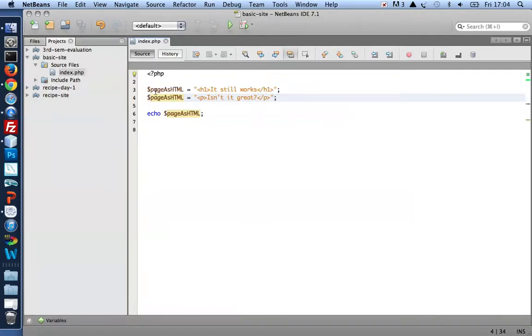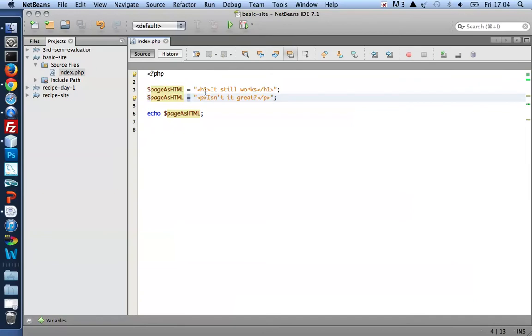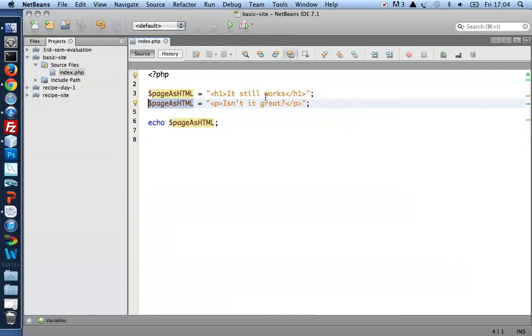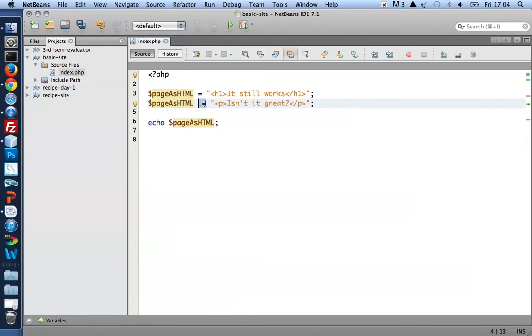The thing is, the page as HTML is declared in line three to hold my h1. And then in line four, it is once again declared with a paragraph. So in line four, my page as HTML will be overridden. So what it was will be forgotten about, deleted, and instead it will hold just the paragraph. Now I want it to hold the heading and the paragraph. And to do that, I use incremental concatenation dot equal. So that little dot in front of the equal sign will add the paragraph at the end of the h1 string here.